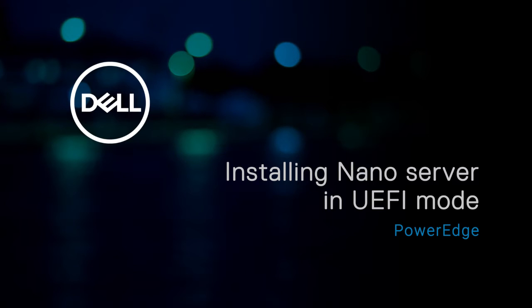In this video, we'll show how to install the NanoServer mounted through virtual media in UEFI on Dell 13th generation PowerEdge systems.